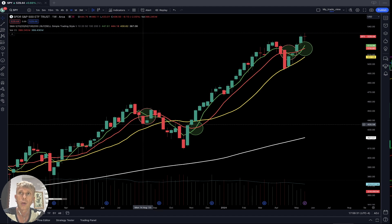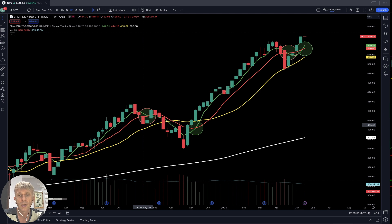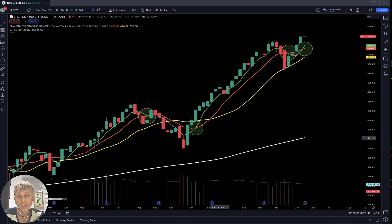Don't follow your emotions — just follow the rules, follow the indicators. If the indicator says it is a bearish reversal, you have to switch direction. Just follow the trend; don't fight the trend. Don't follow the news, don't follow rumors — just follow the indicators.